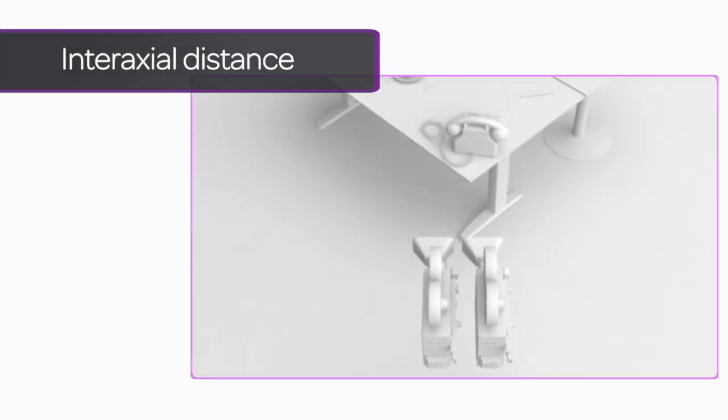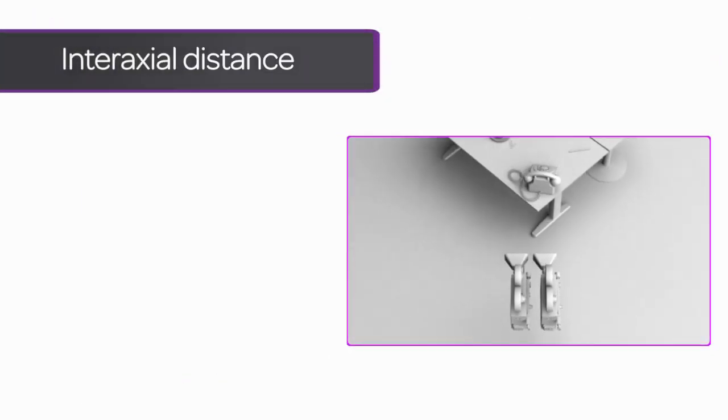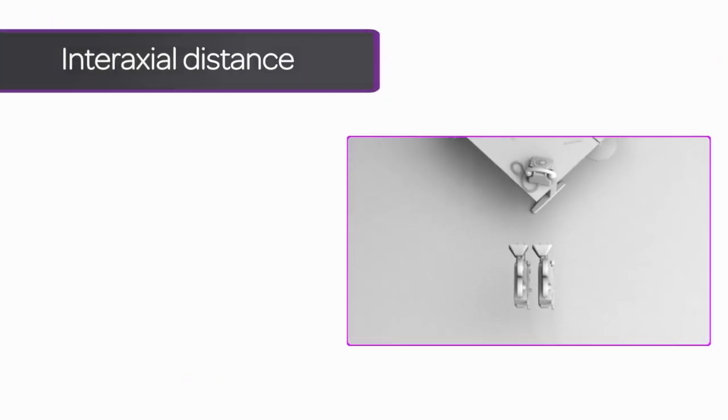Before we move on to specifics, there are a few terms it's important to understand. First off is interaxial distance.